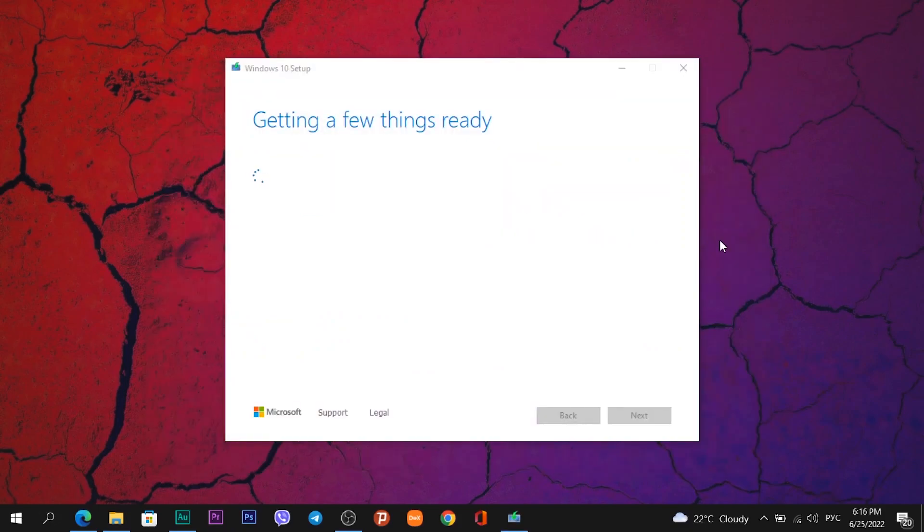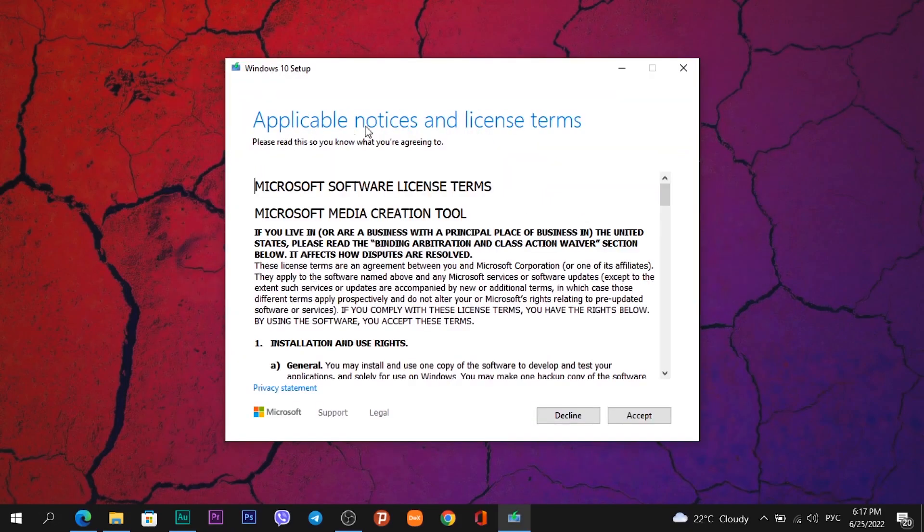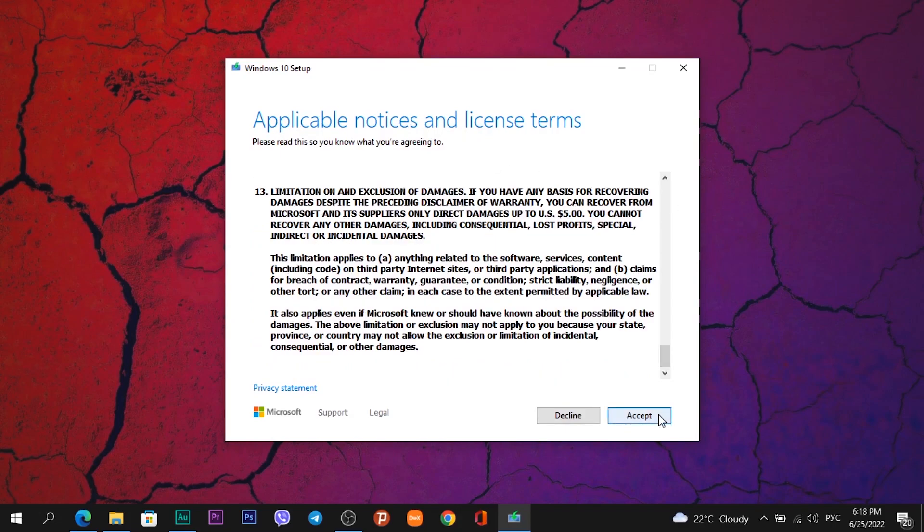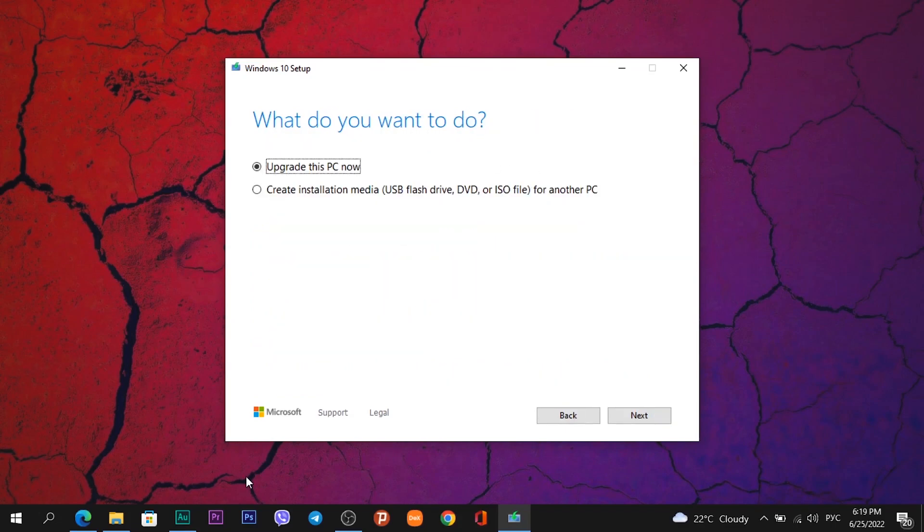Getting a few things ready. You need to wait some time. Applicable notices and license terms. Click on button Accept.